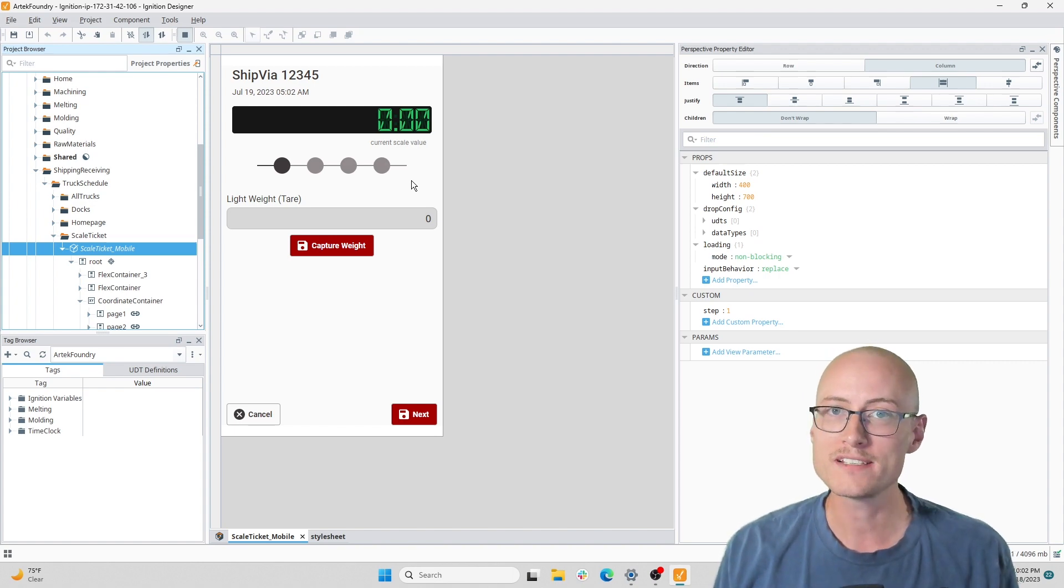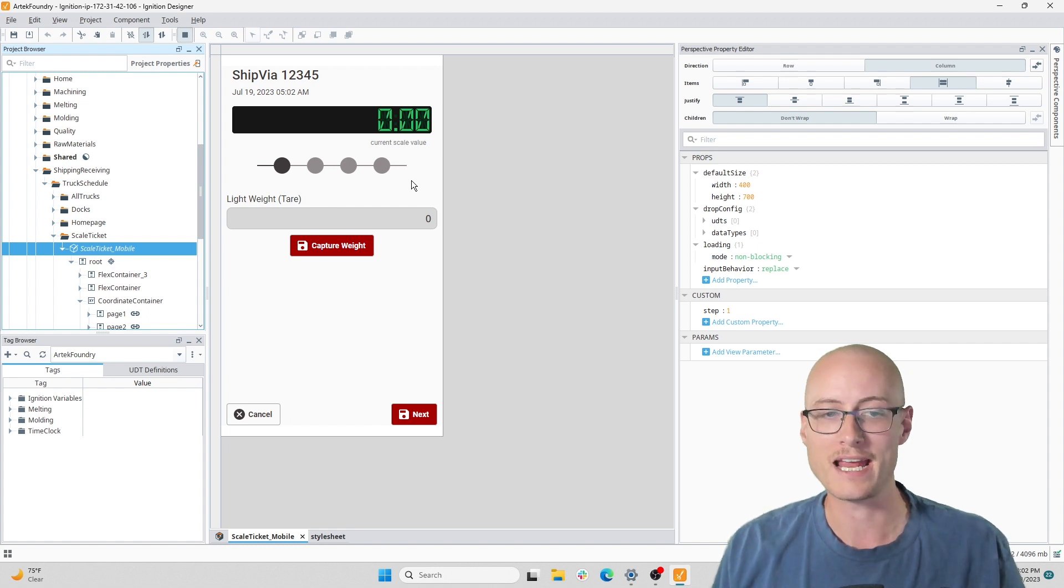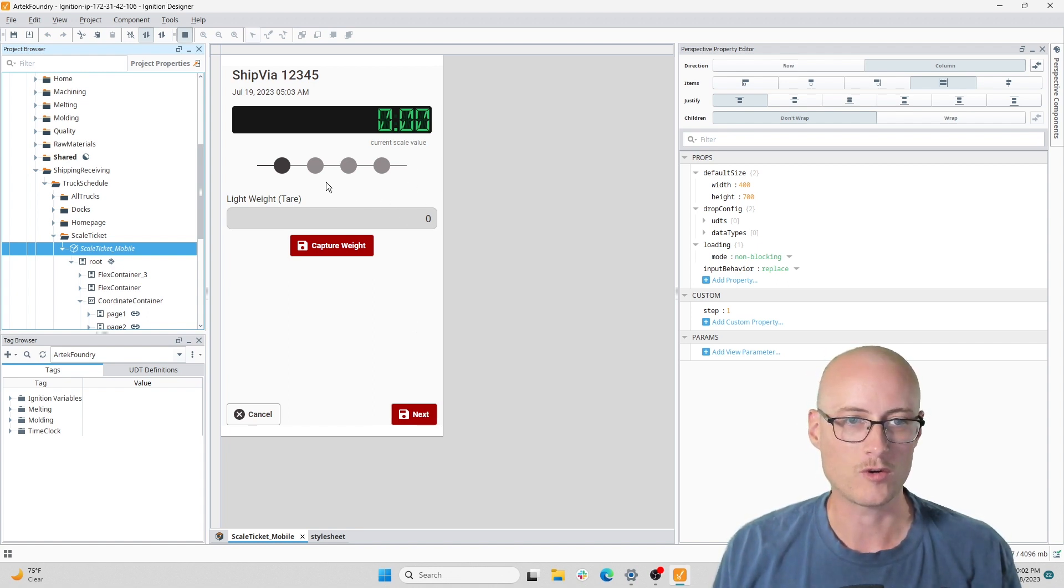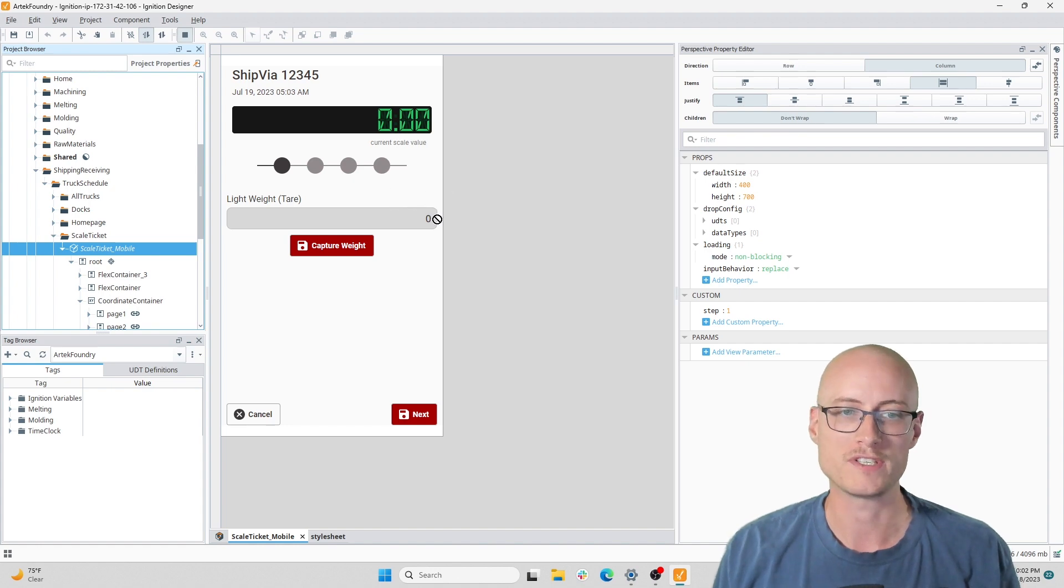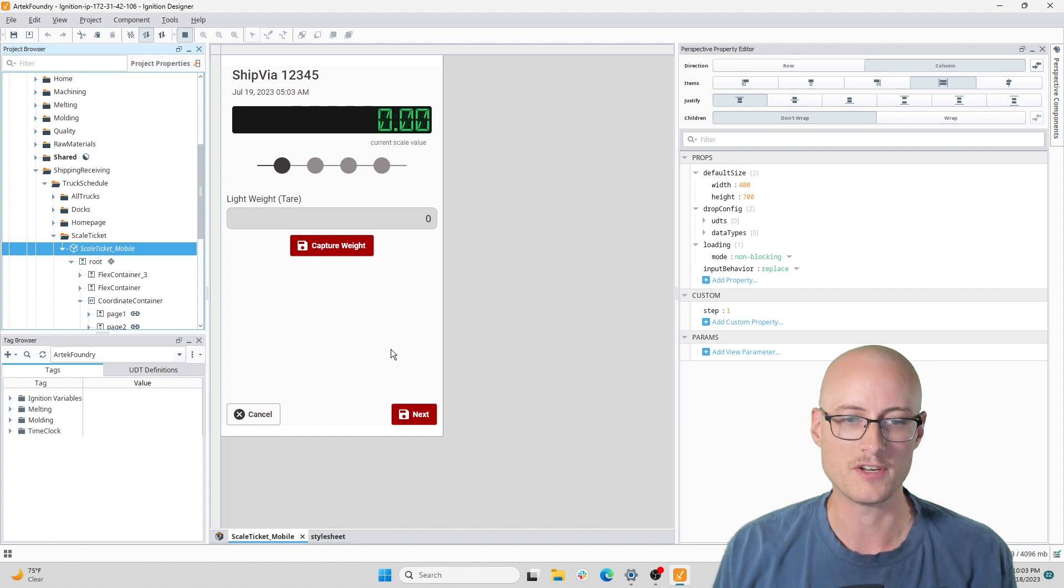This form is for capturing the scale weights as a truck comes in, gets loaded up with product, and then leaves. I created four different pages for this form because I didn't want to have a whole bunch of fields on one single page.